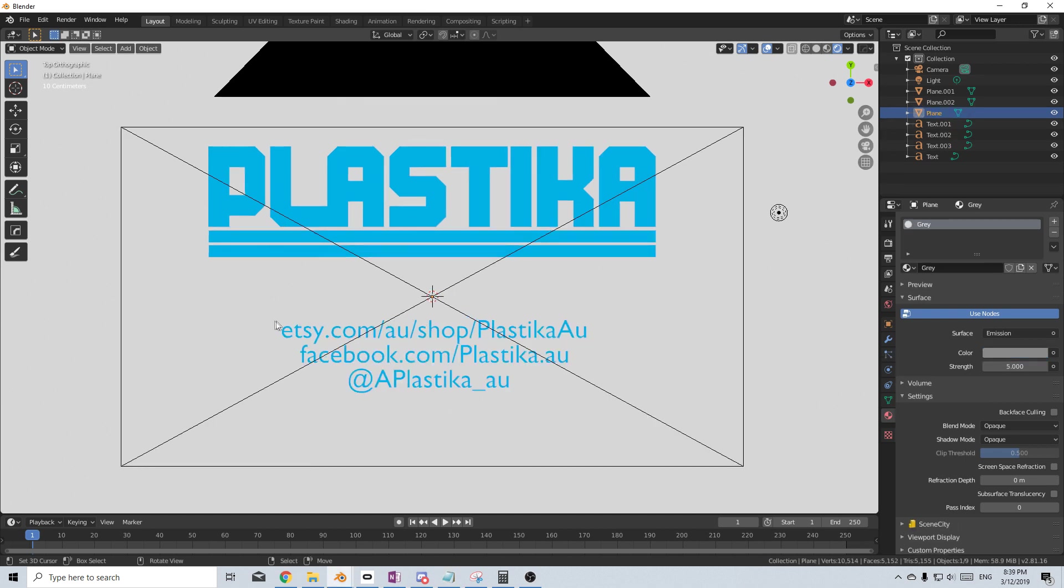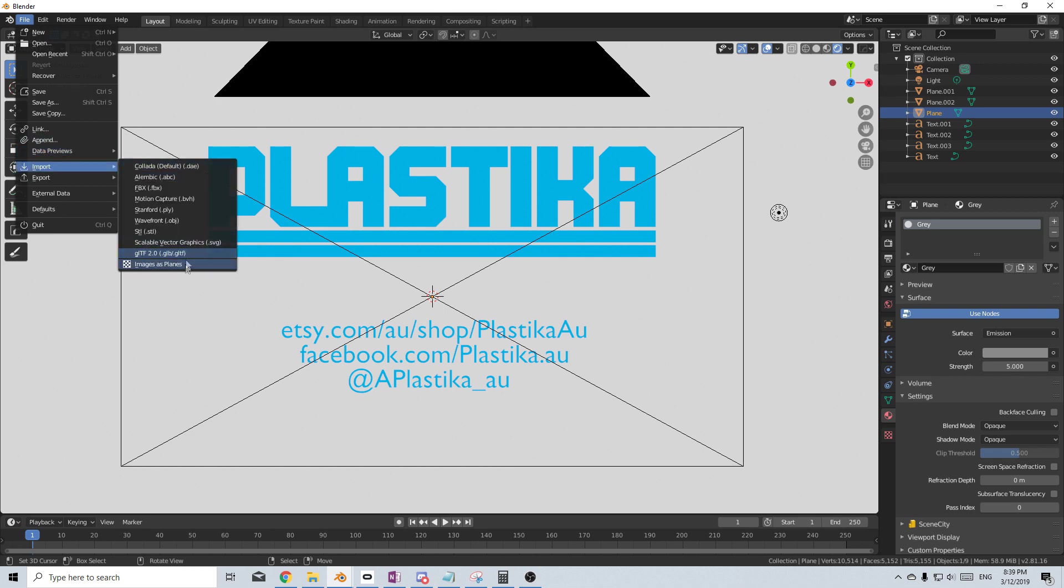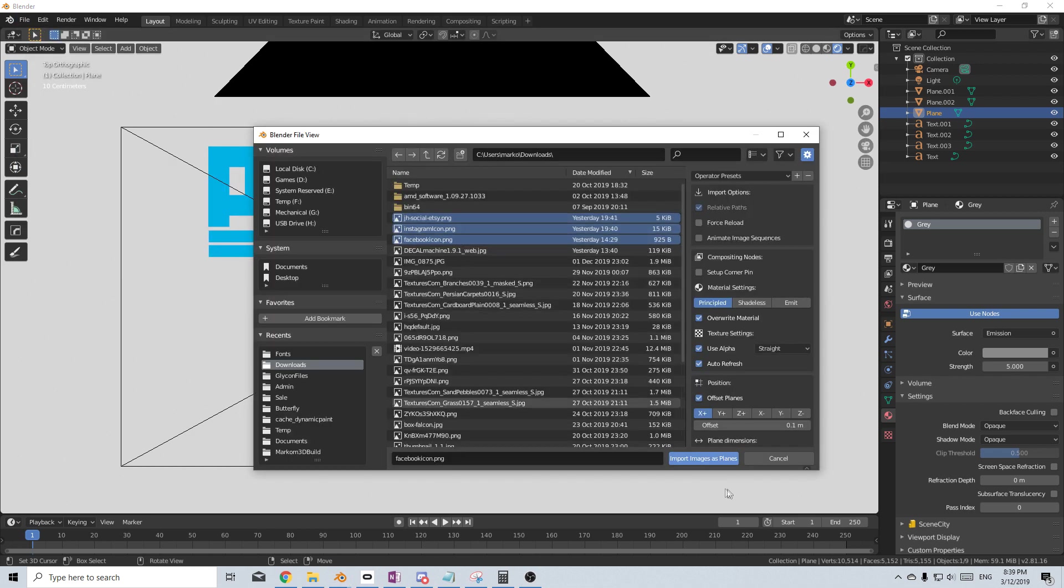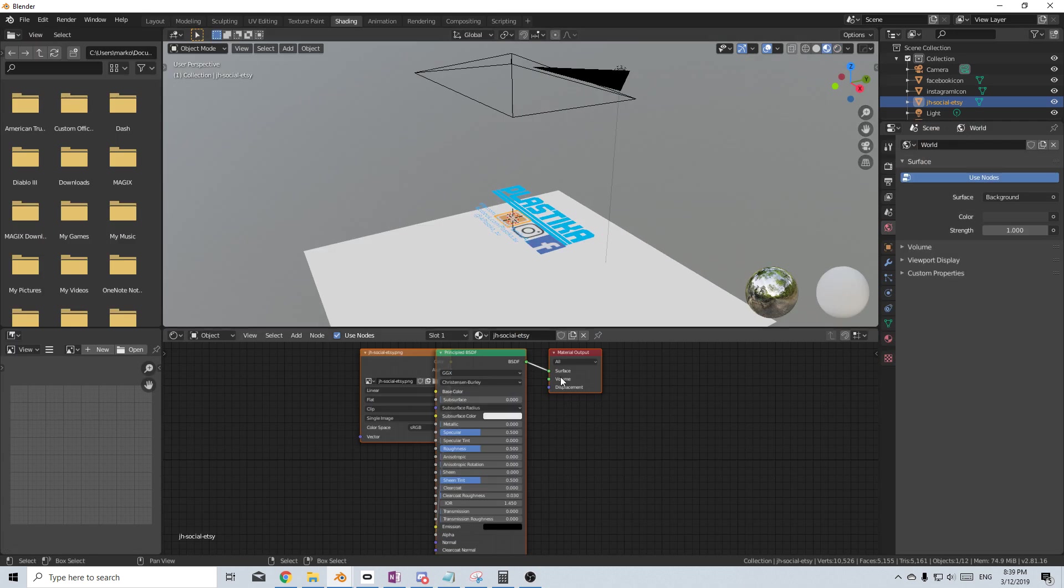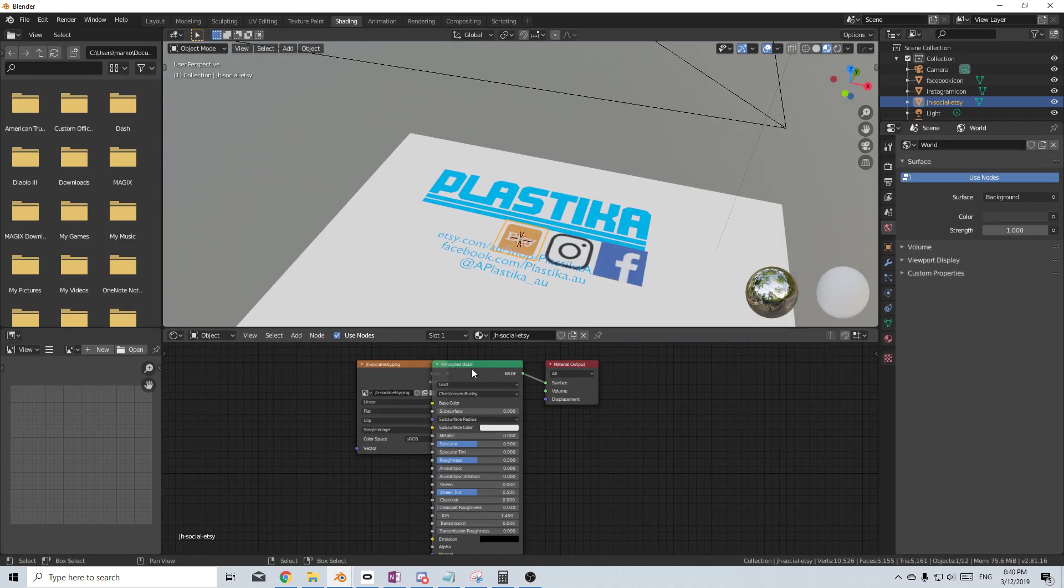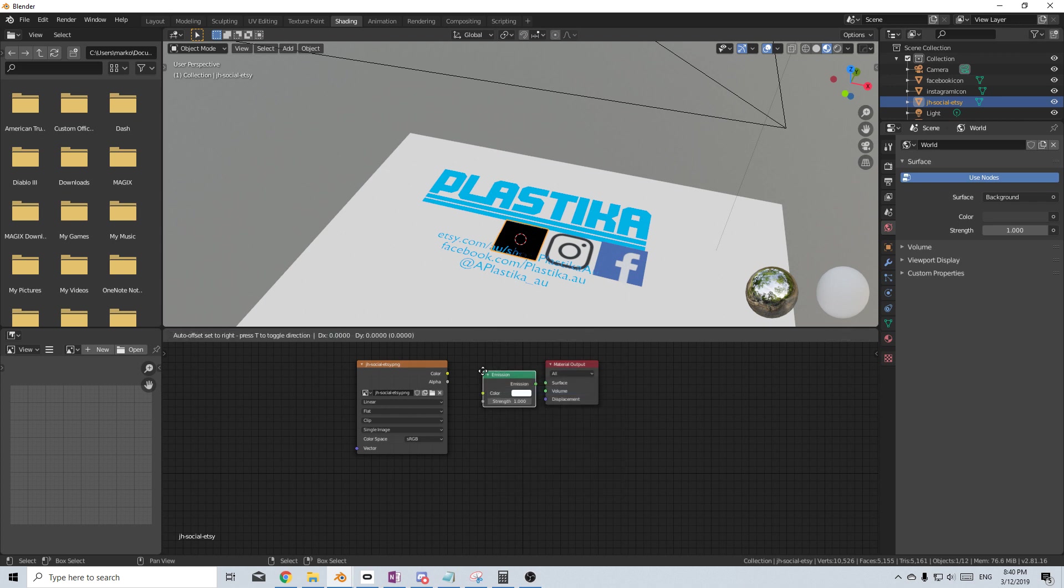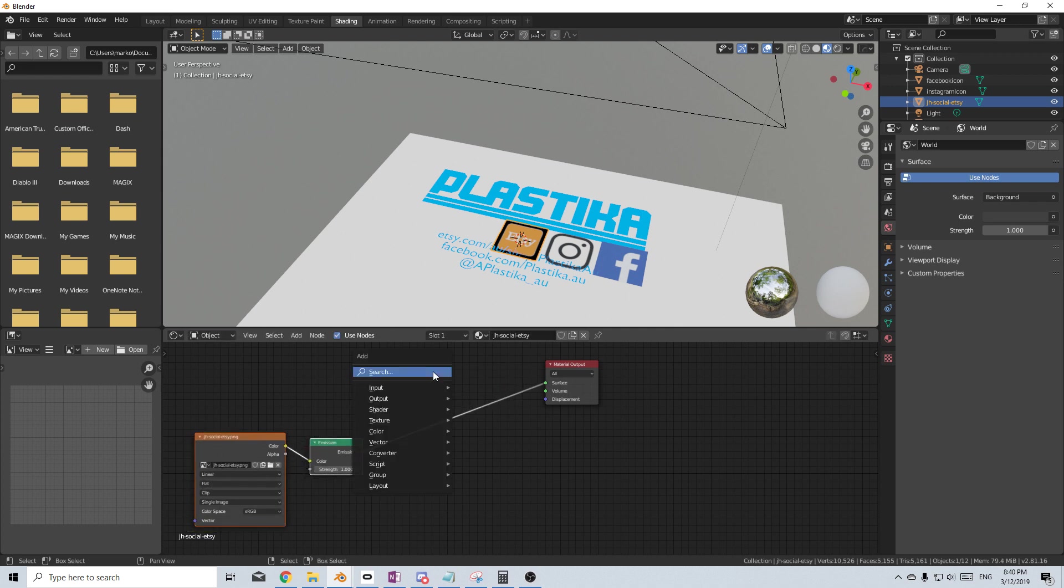From here, let's add some logos onto here. So I'm going to go File, Import, Import Images Plane. Find our three icons and Import as Images. From here, let's jump over into Shading. Let's get rid of the principal BDSF, Shift-A and let's go Emission. Plug that into here. Color into Surface and we've got some yucky blackness. So let's move that over.